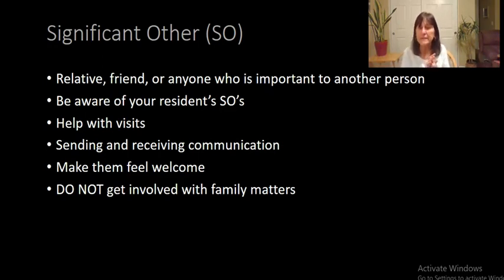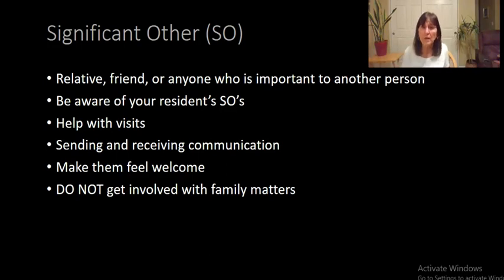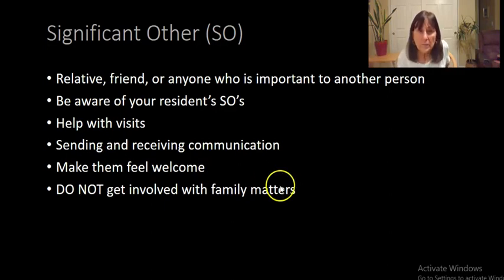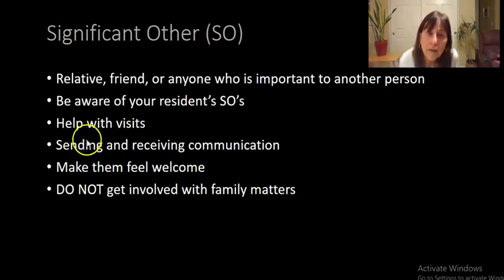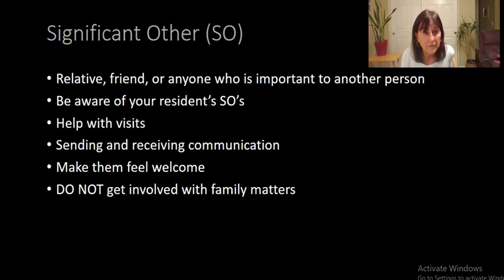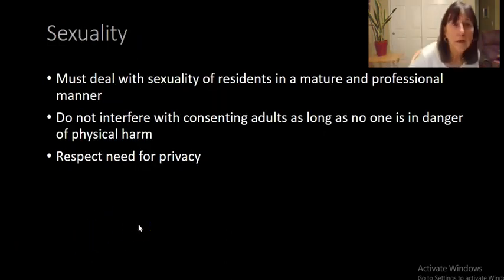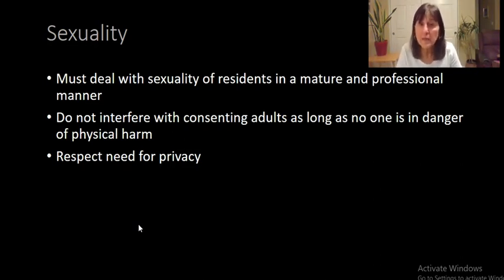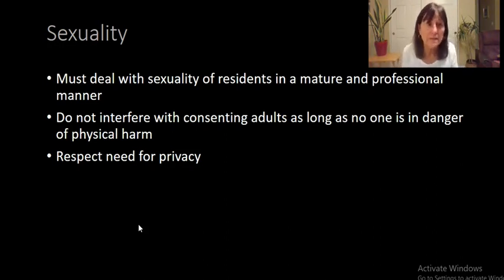Make sure you help with residents' visits. If someone visits, give them a chair to sit, make them feel comfortable. Try to do things like bathing the patient when visitors are not there, so the patient is ready when they come to visit. Communicate with significant others and make them feel welcome. Don't get involved in family matters. These are adults we're working with, so deal with their sexuality in a mature and professional manner. If it's consenting adults and no one's in danger, give them privacy and respect that.